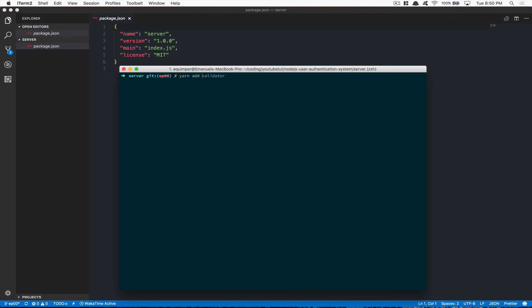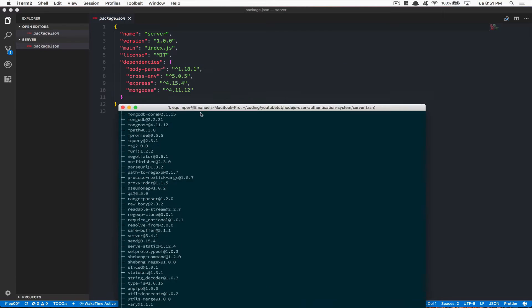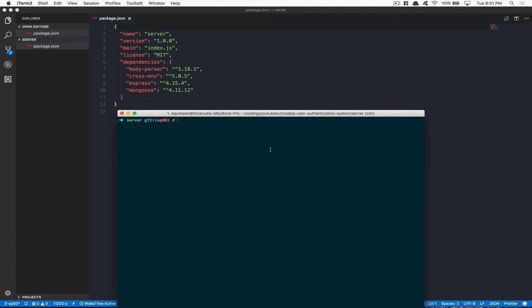We're gonna start with Express, body-parser, and cors — those go inside the regular dependency. We're also gonna need Mongoose. If you use npm, that's npm install --save and all these packages. After that, in the dev dependency, we're gonna need babel-preset-env, babel-cli, and babel-plugin-transform-object-rest-spread.